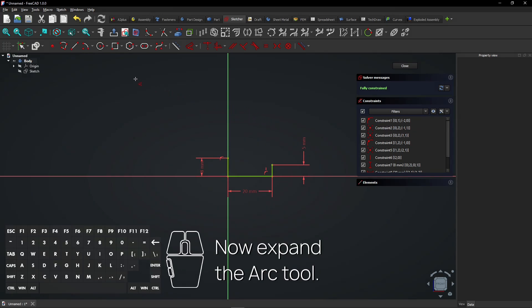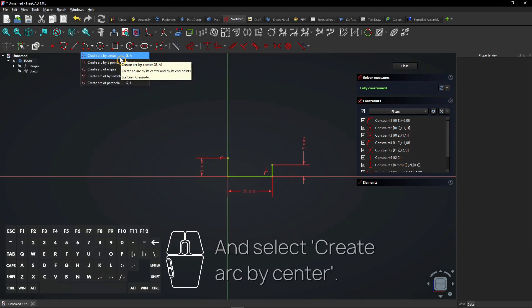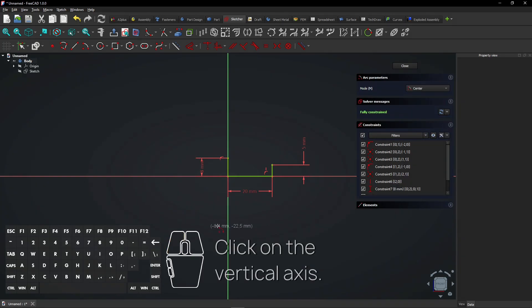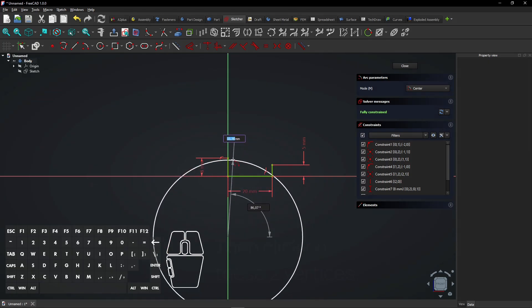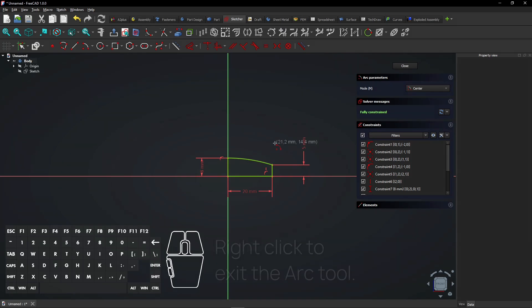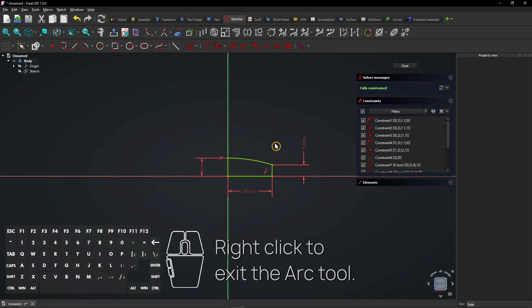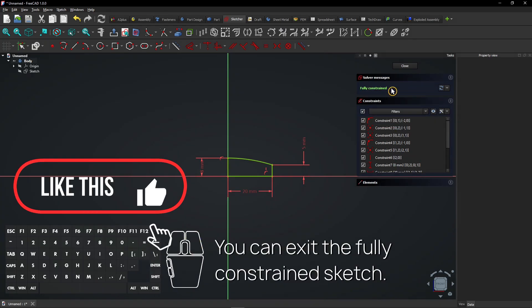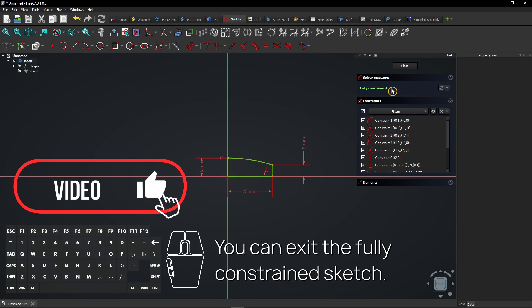Now expand the arc tool and select create arc by center. Click on the vertical axis, then click on these two vertices. Right click to exit the arc tool. You can exit the fully constrained sketch.